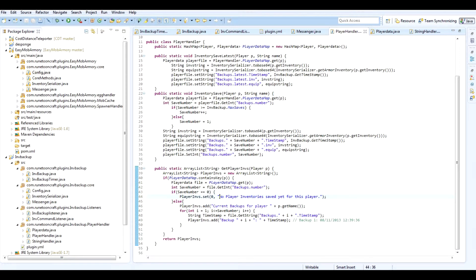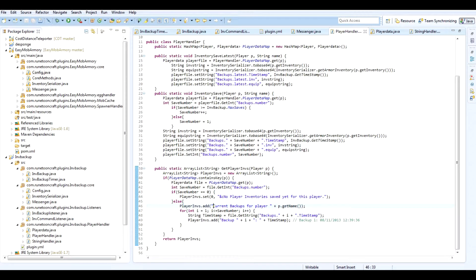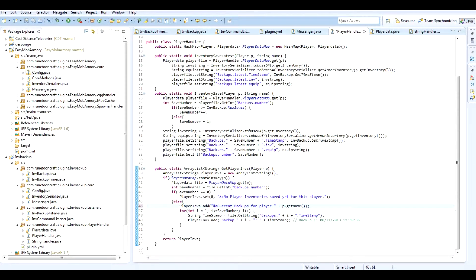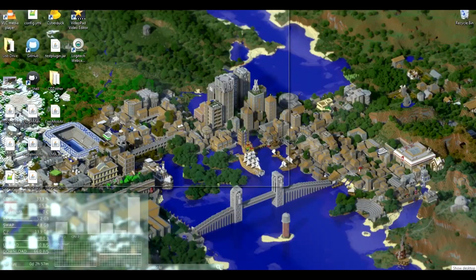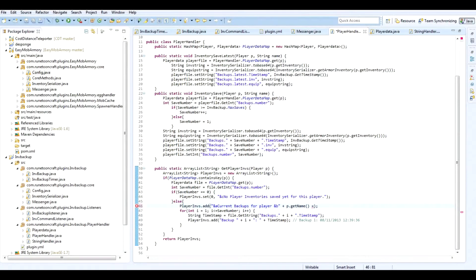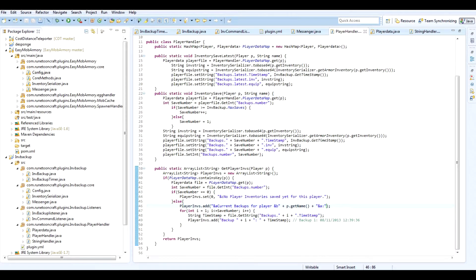And see what do we want. We want like a no player inventory saved yet for this player. We can make that like a reddish color. So C is kind of like a red color. And you can use ampersand and it'll automatically make that color. Now we can do current backups for a player. And then we can do down here to make the player name different. This is like green, light blue. So current backups for a player and then la la la.